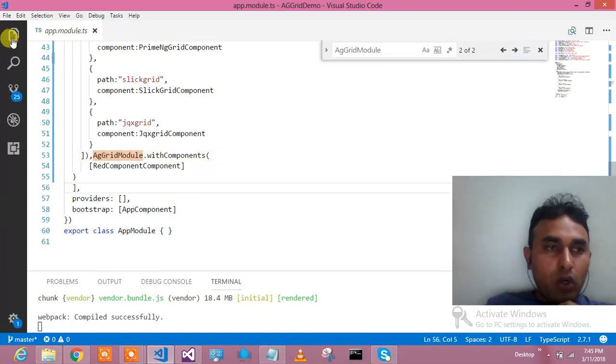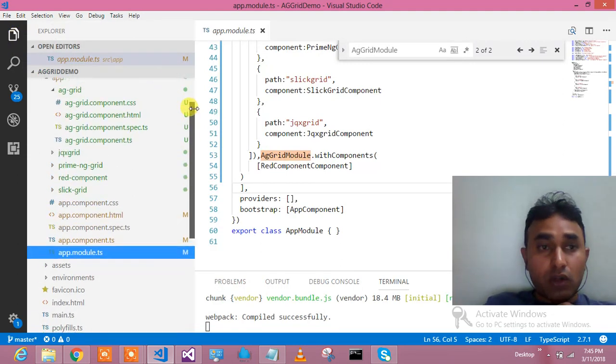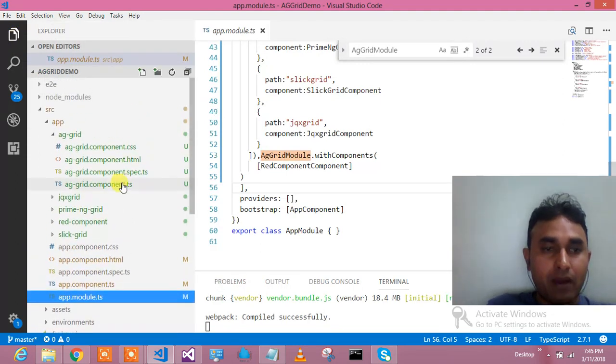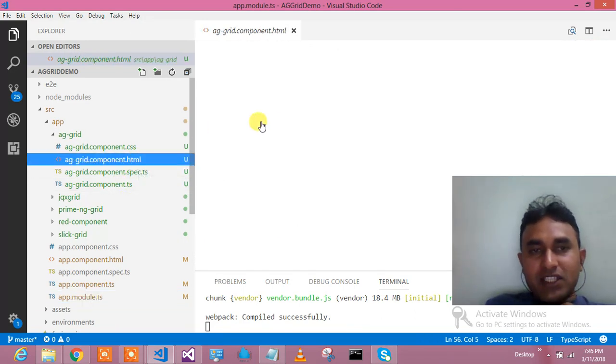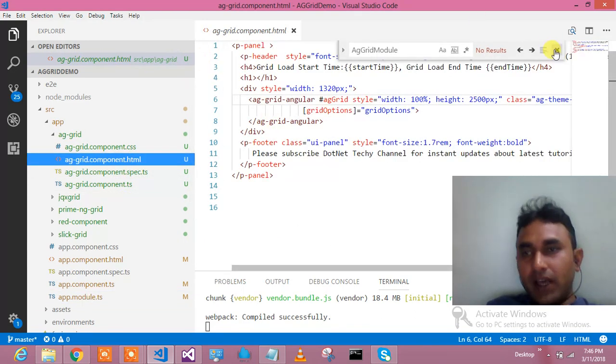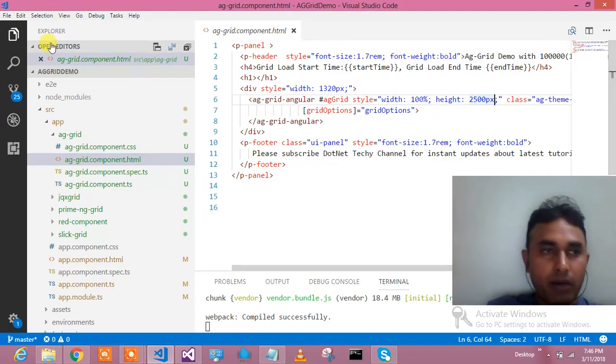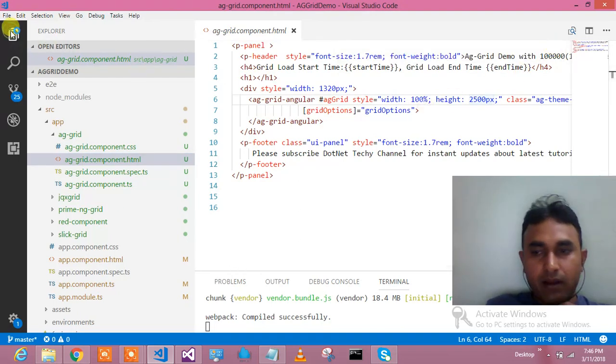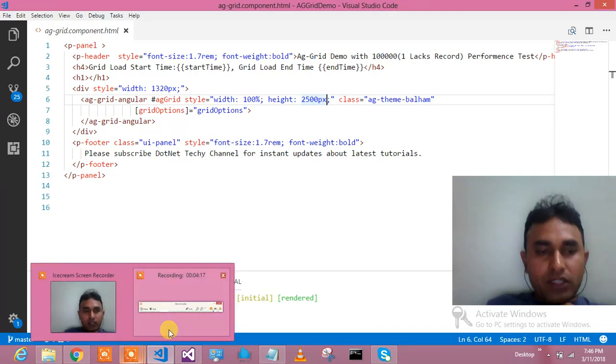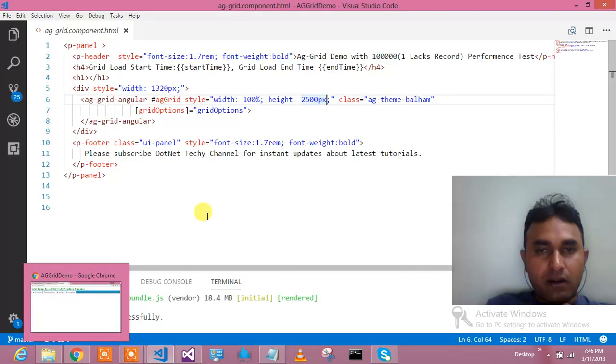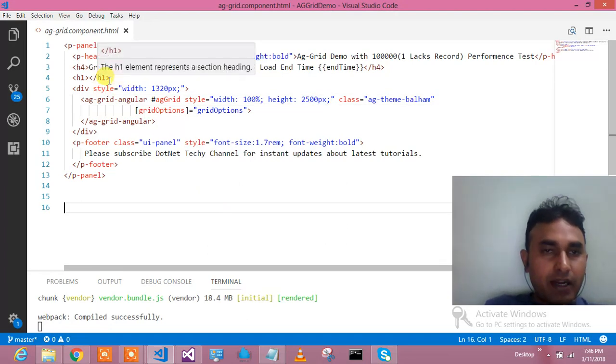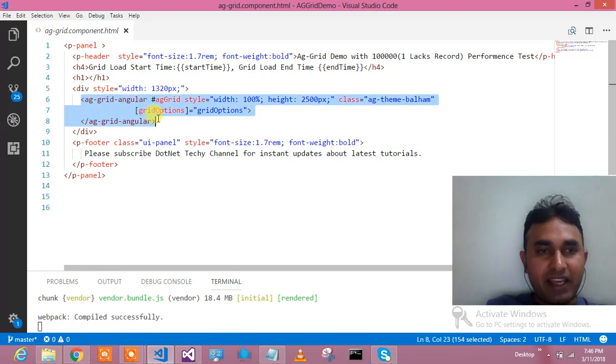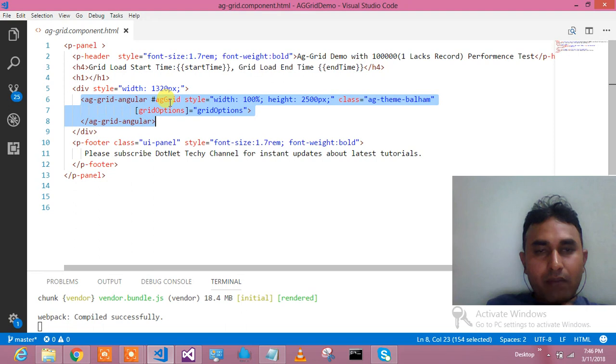This was my module.ts. Now let's see my page. I'll first show you the code - what all things you need to do and how you can achieve it. Let's go to the HTML. Here is my HTML - this is just a header, don't worry about that. This is the part bringing me the AG Grid - ag-grid is the selector.